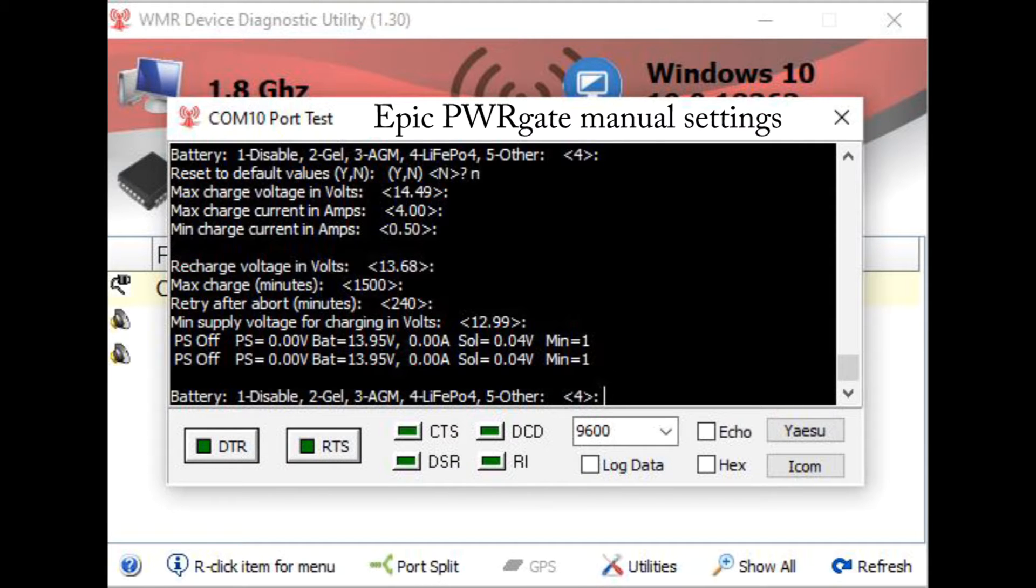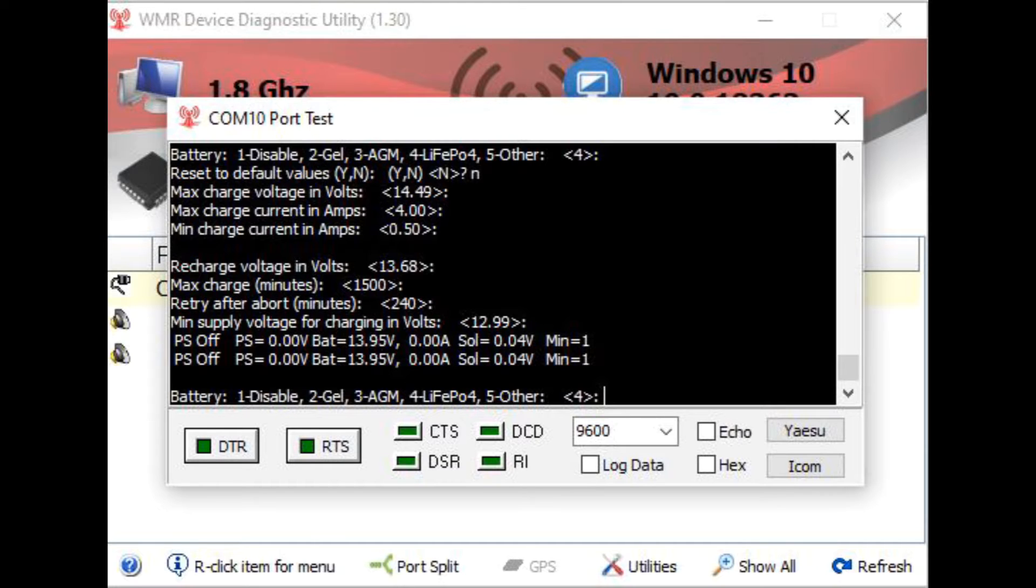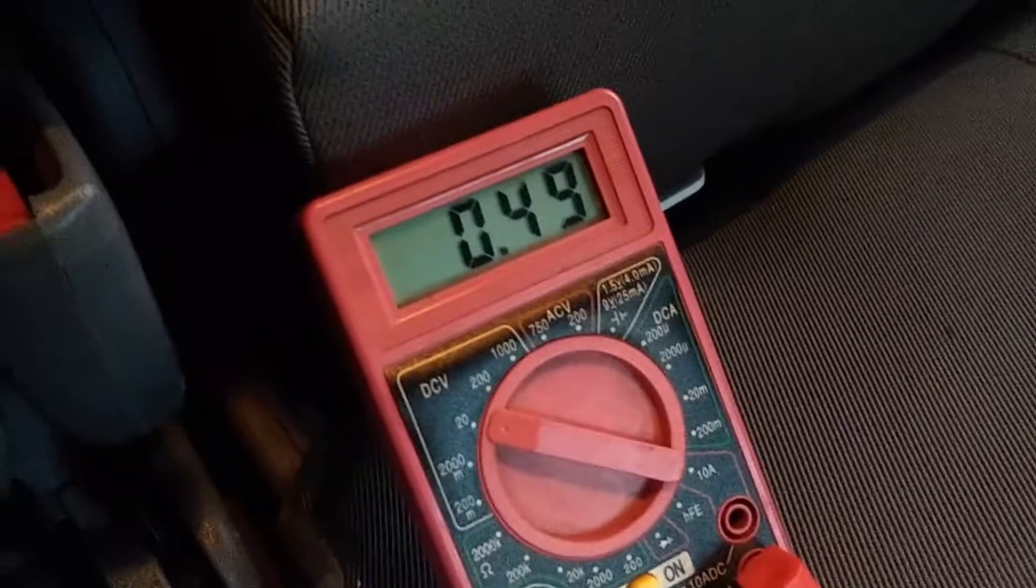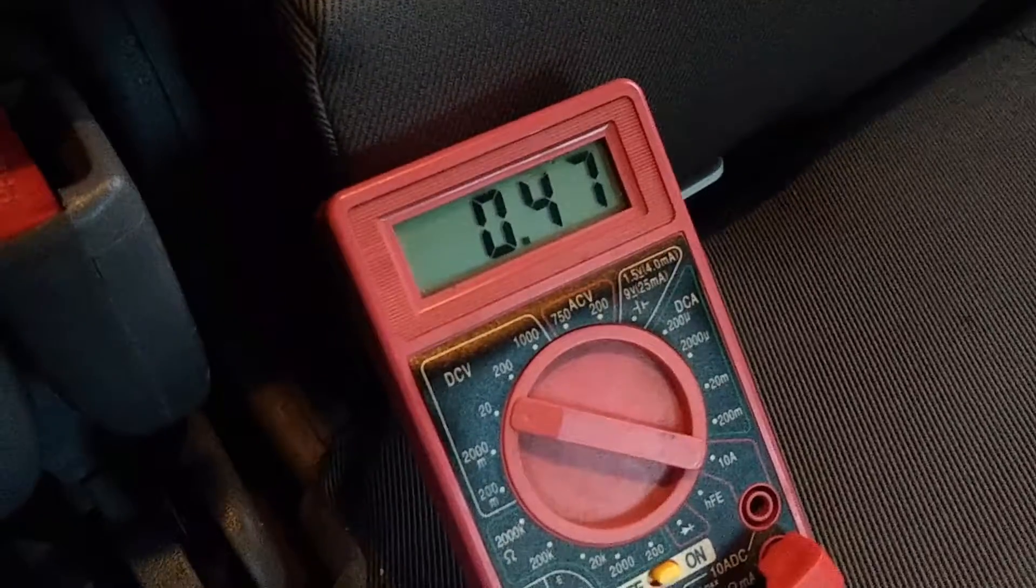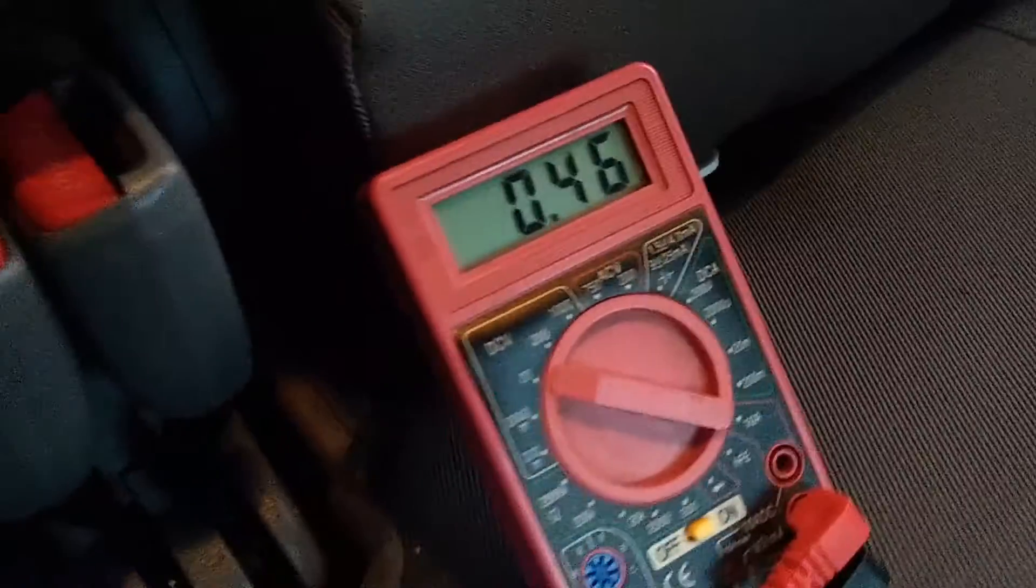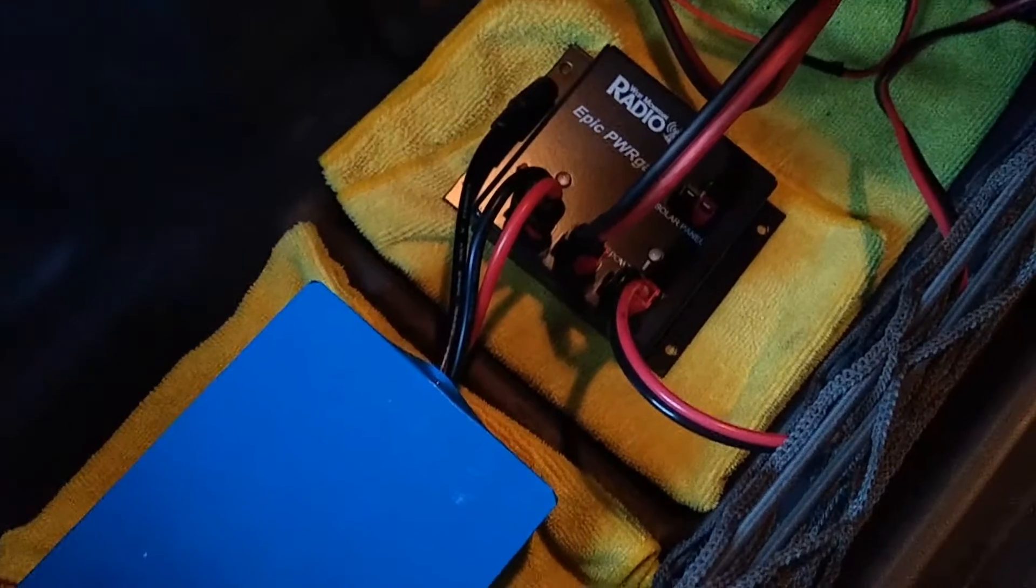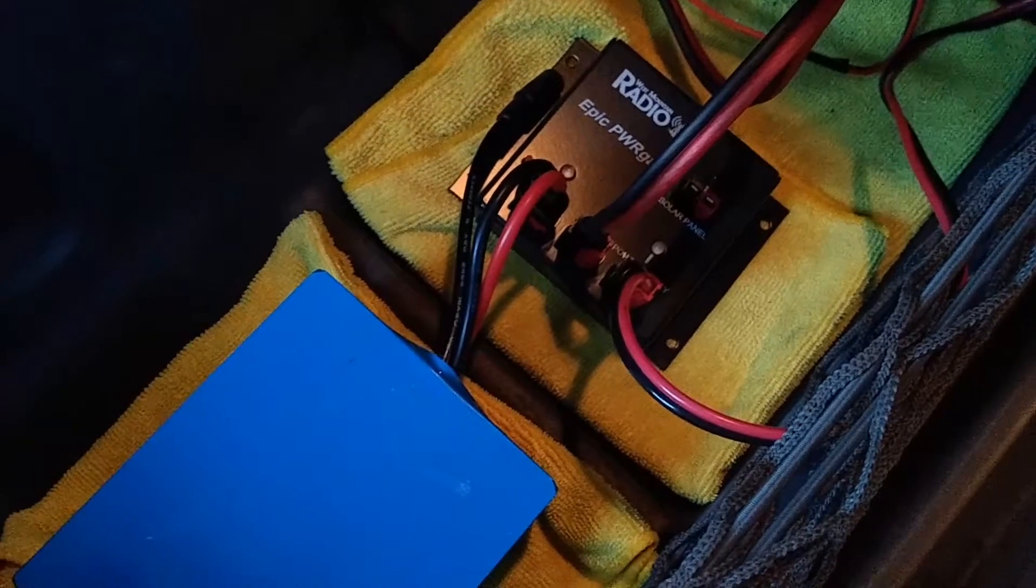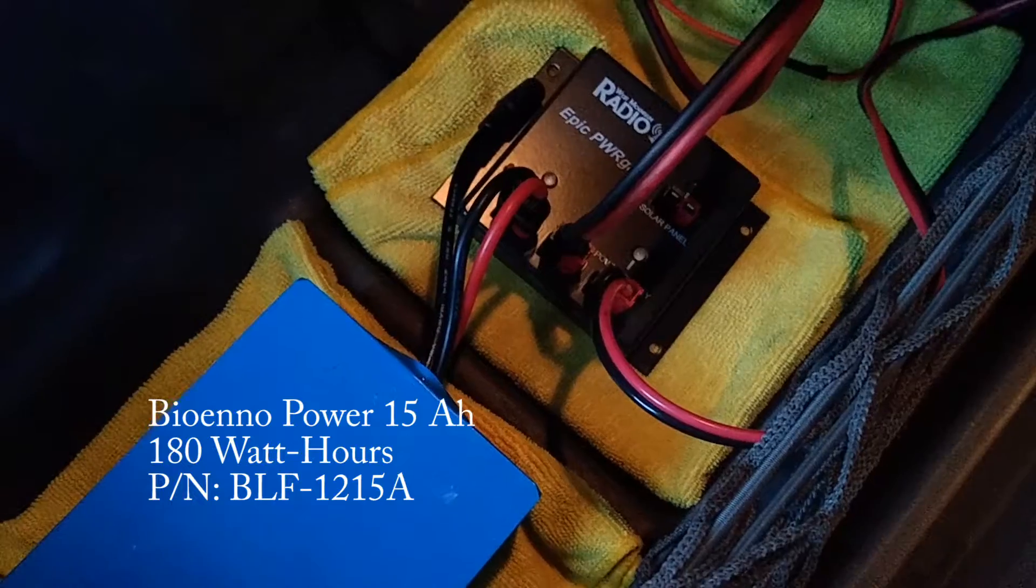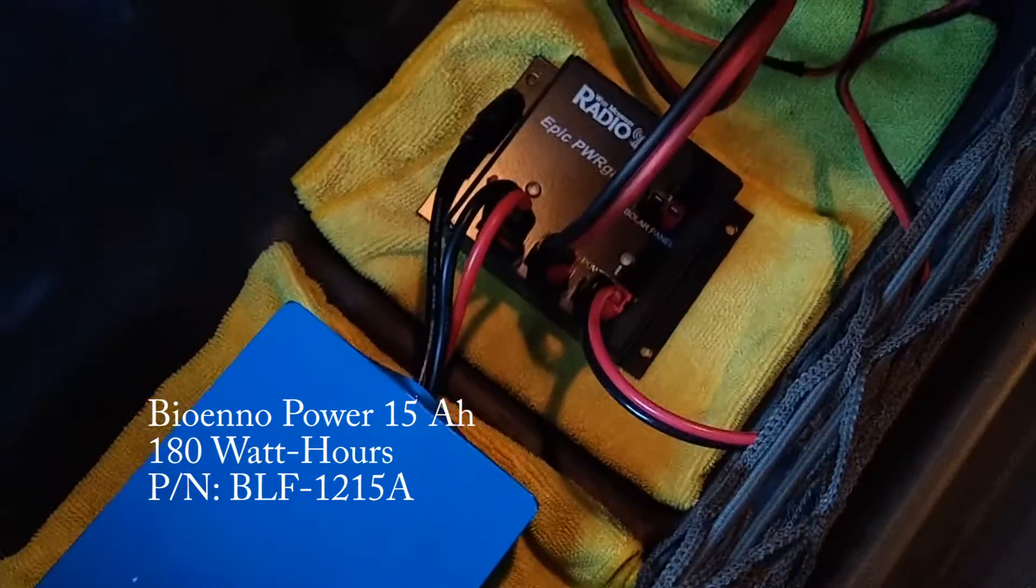I left my radio on, my Motorola XPR 5550, for maybe two or three hours. I come back and this is the voltage running out of my Epic power gate. I got no lights, nothing. I guess the battery could have run down, but it should be going a lot more hours than just two or three hours.